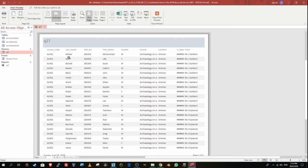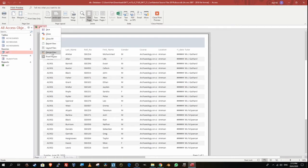Looking at the report now, some fields are not arranged in the correct order. Q27 sub-point one specifies role number first, followed by first name and last name, but the order is wrong — Access does its own thing. I need to go to Layout View because it's easier to adjust where the fields are and see the changes in real time.